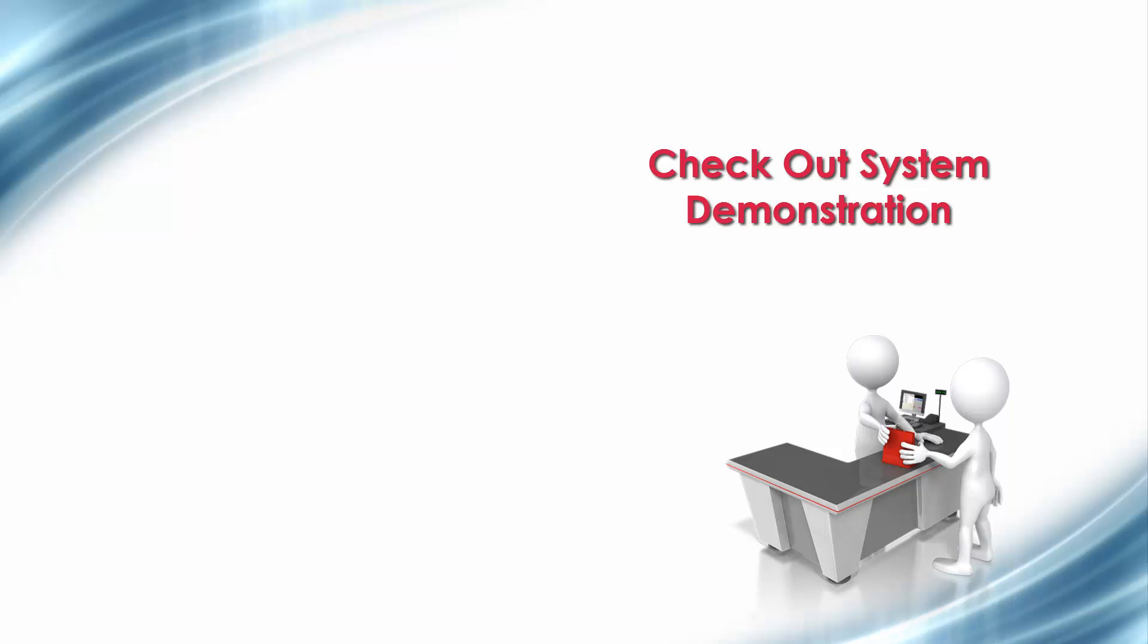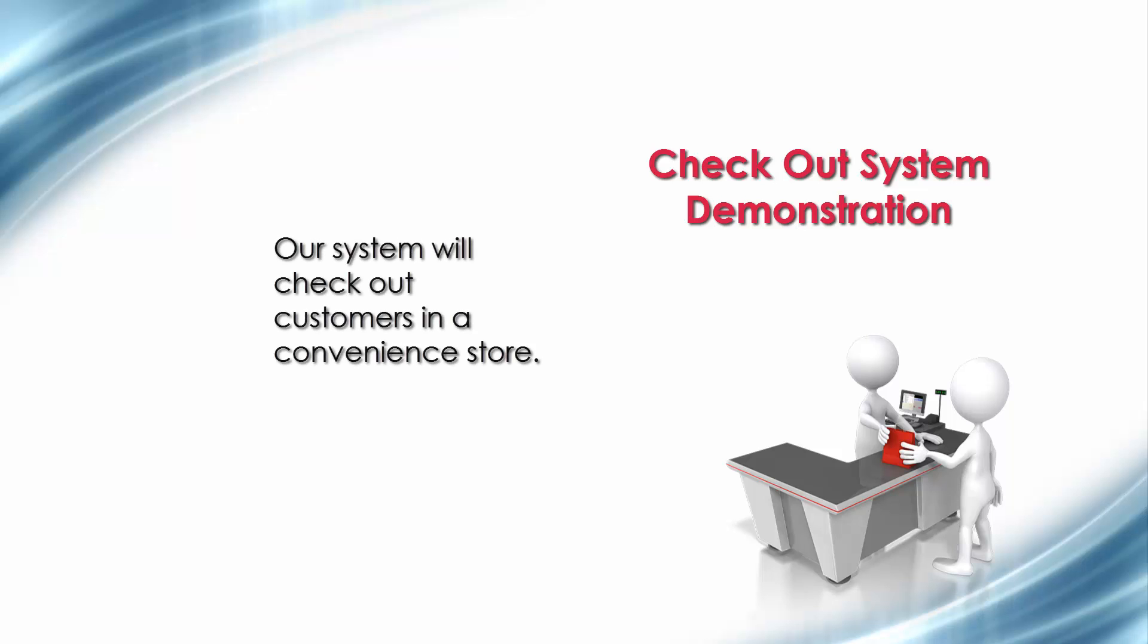Welcome to Part 2 of the Checkout System demonstration series. We've already set up our workspace and are ready to begin defining our system. Remember that our system will serve to check out customers in a convenience store.